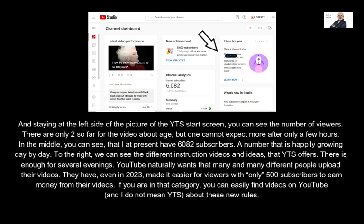YouTube naturally wants many and many different people to upload their videos. They have, even in 2023, made it easier for creators with only 500 subscribers to earn money from their videos. If you are in that category, you can easily find videos on YouTube about these new rules.